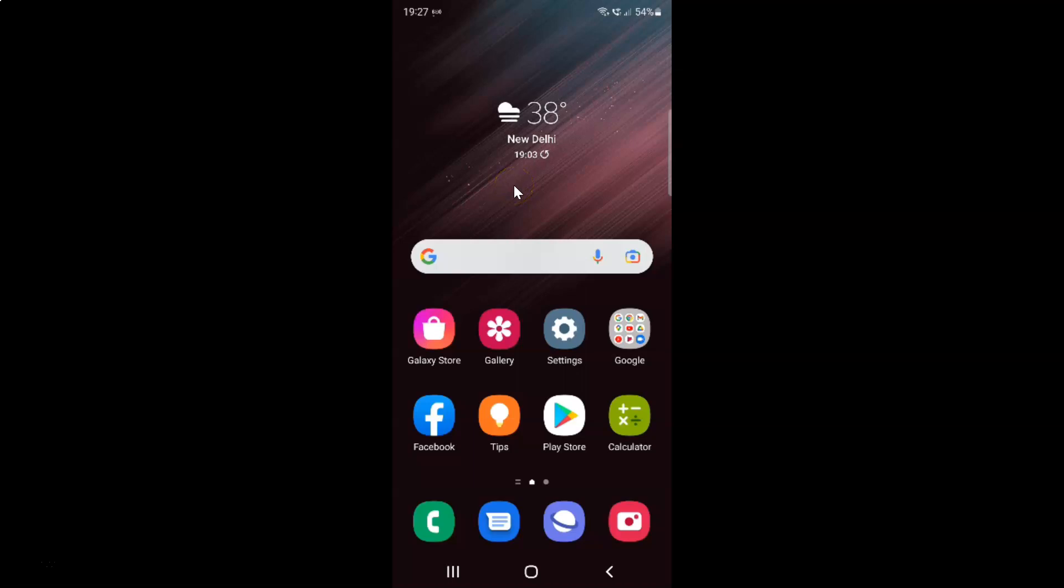Hi guys. In this video I will show you how to enable or disable alert when phone picked up on Samsung Galaxy S22 Ultra.